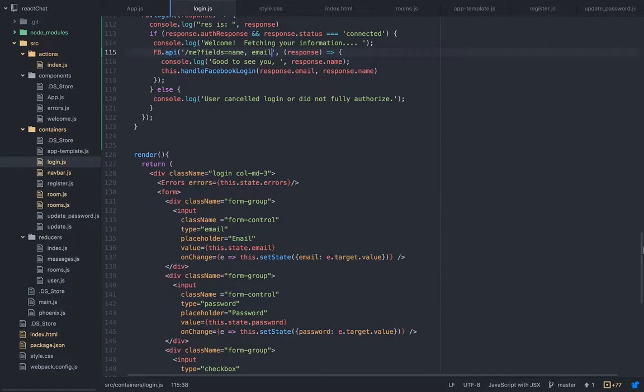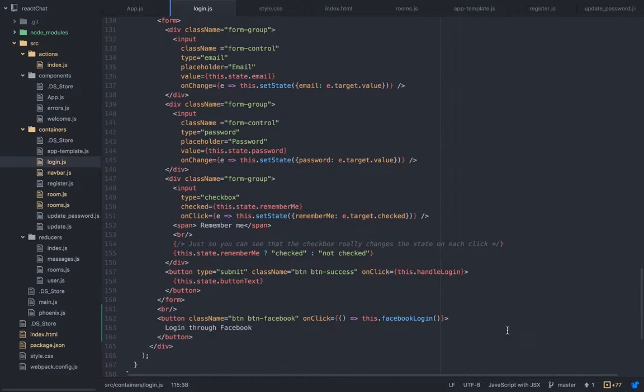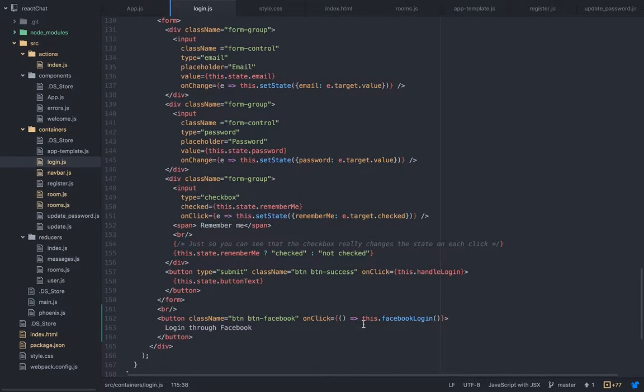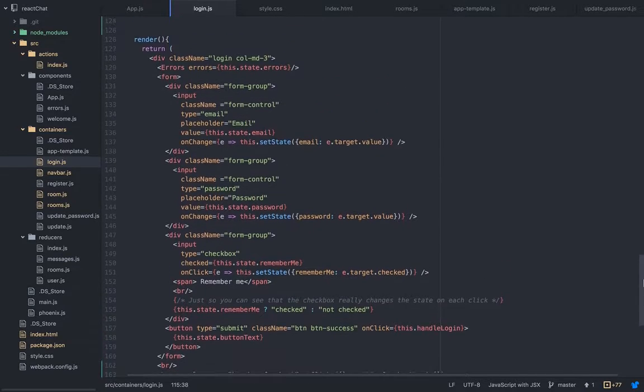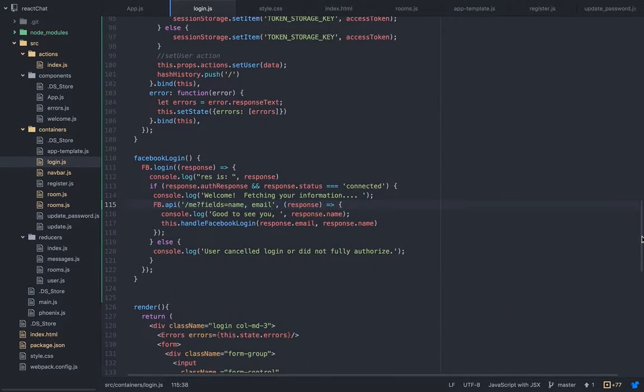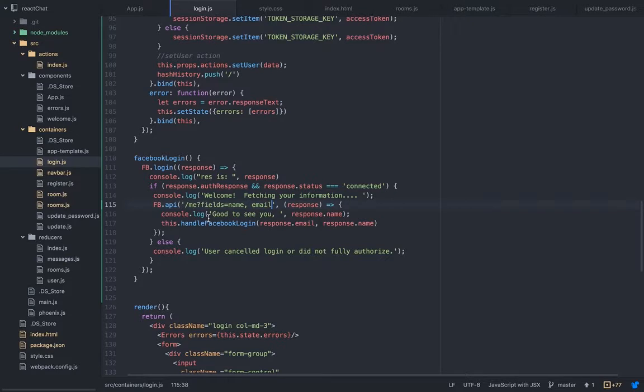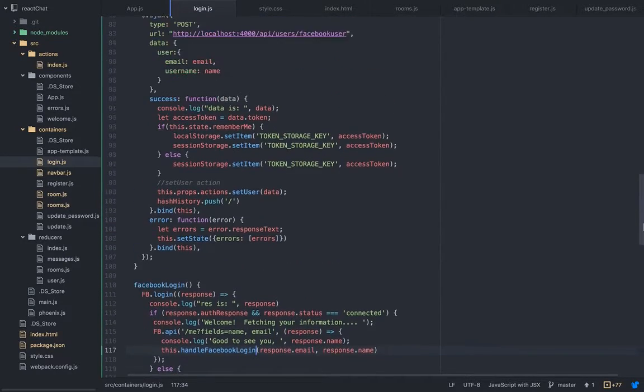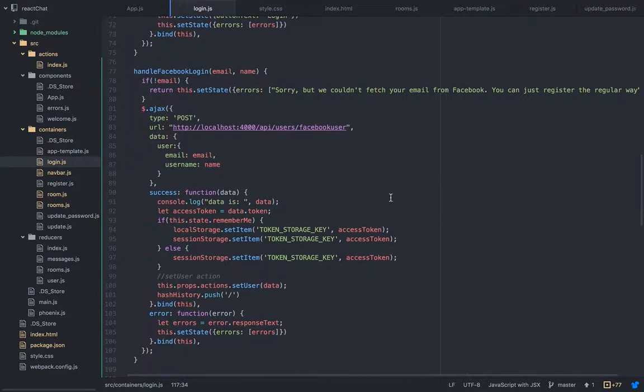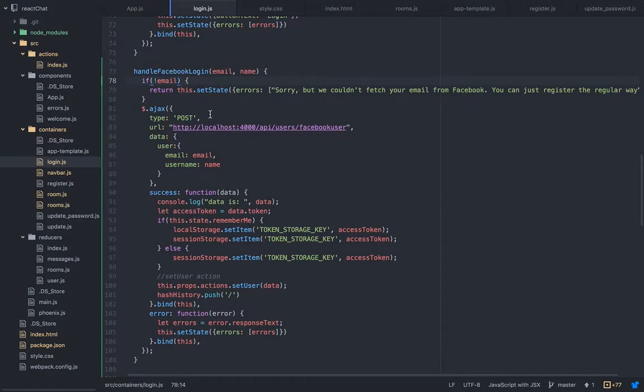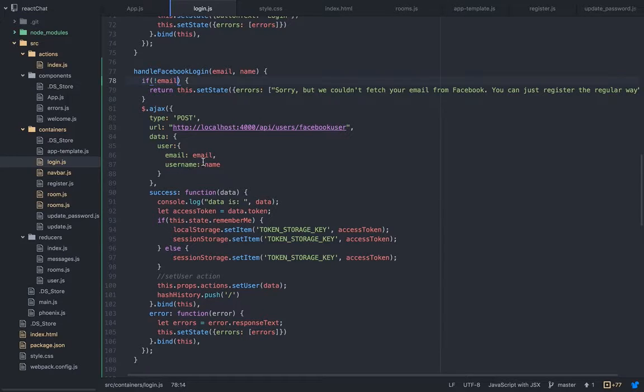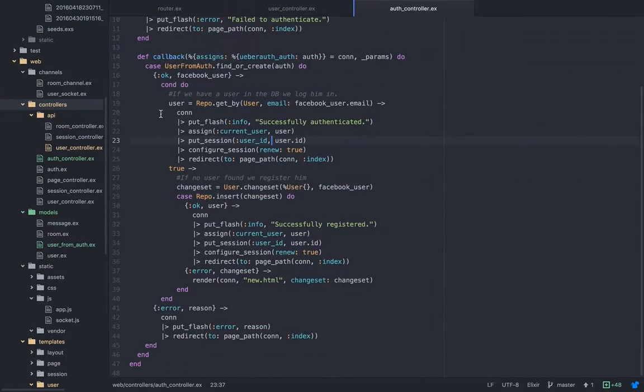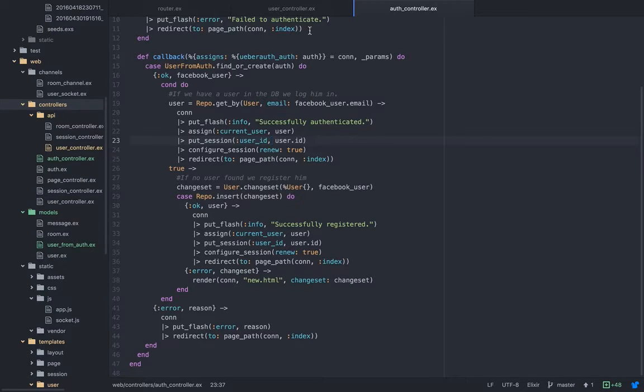So this is the button, on click it's gonna invoke this facebook.login which is this one. And if everything went well, we're gonna invoke the handle Facebook login which is this one. We want to make sure there's an email. If there's no email we're gonna stop the process because the backend will not respond nice to it, well at least now because I didn't work on it too much. And I'm gonna pass the email, I'm gonna pass the name.